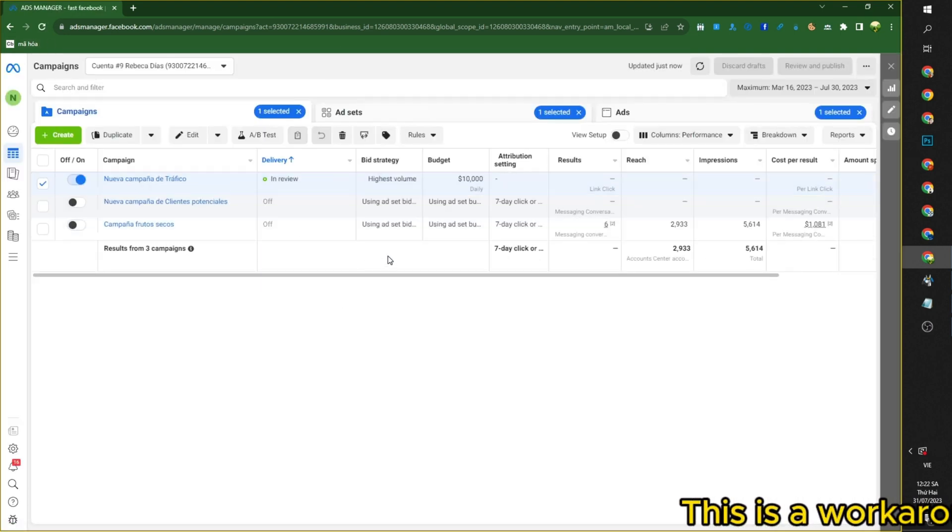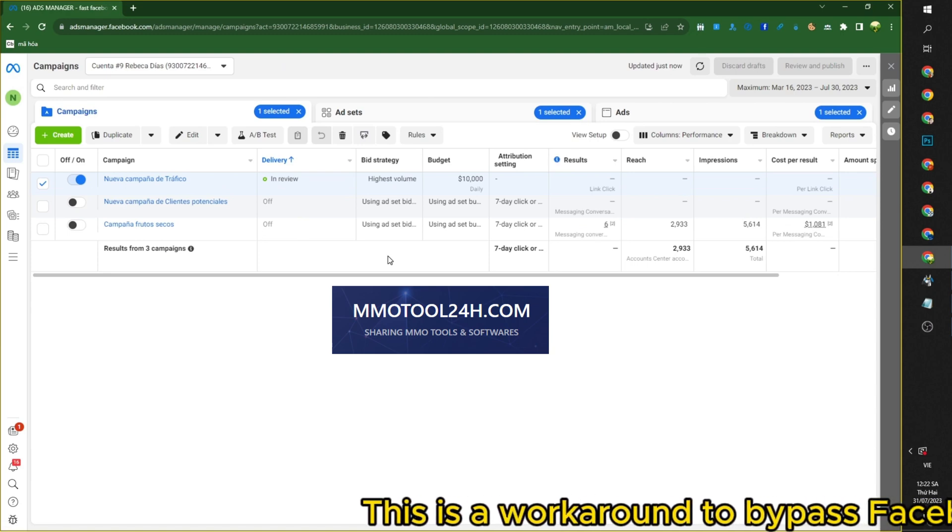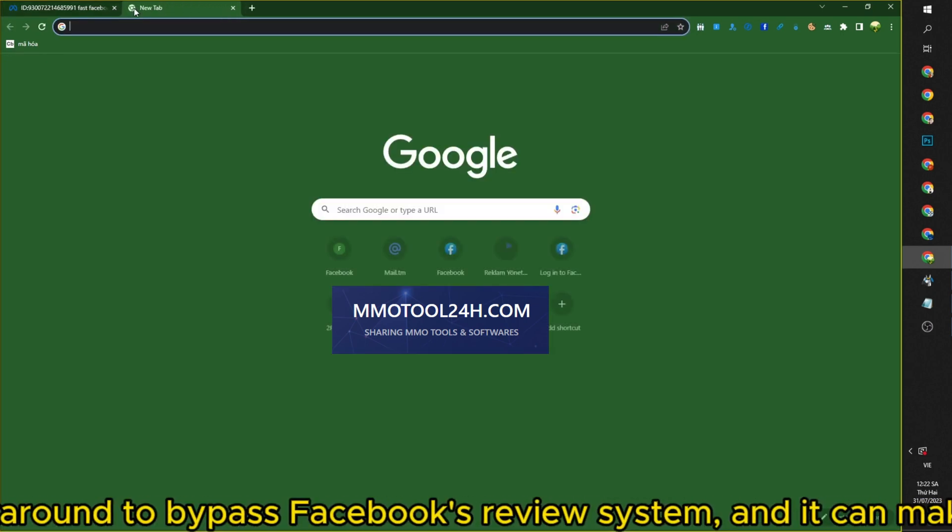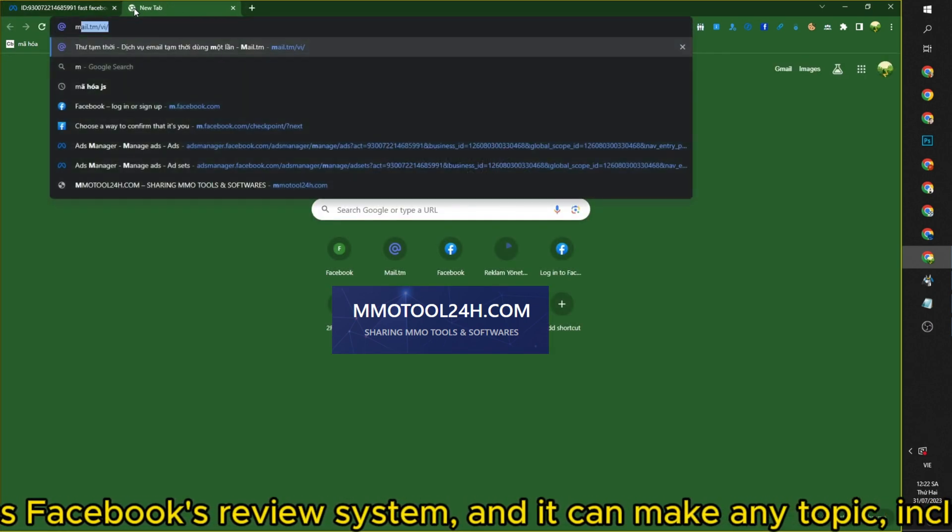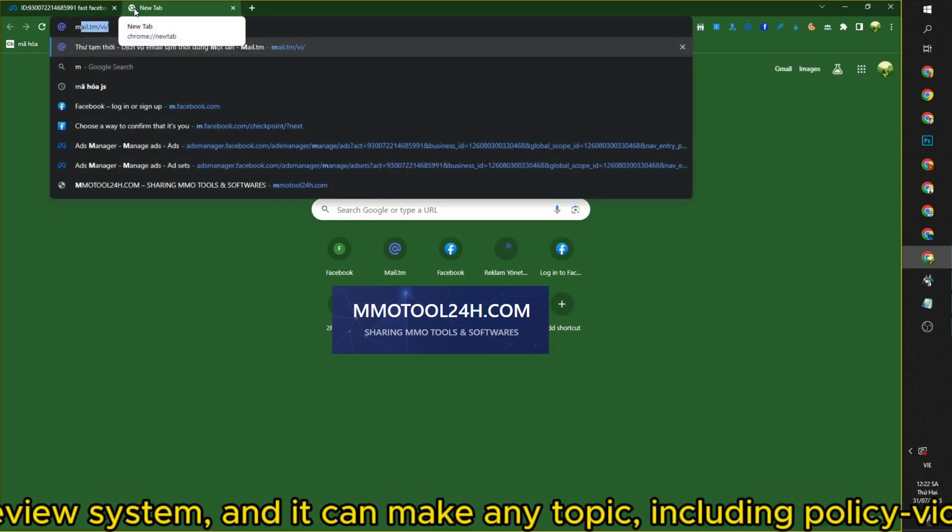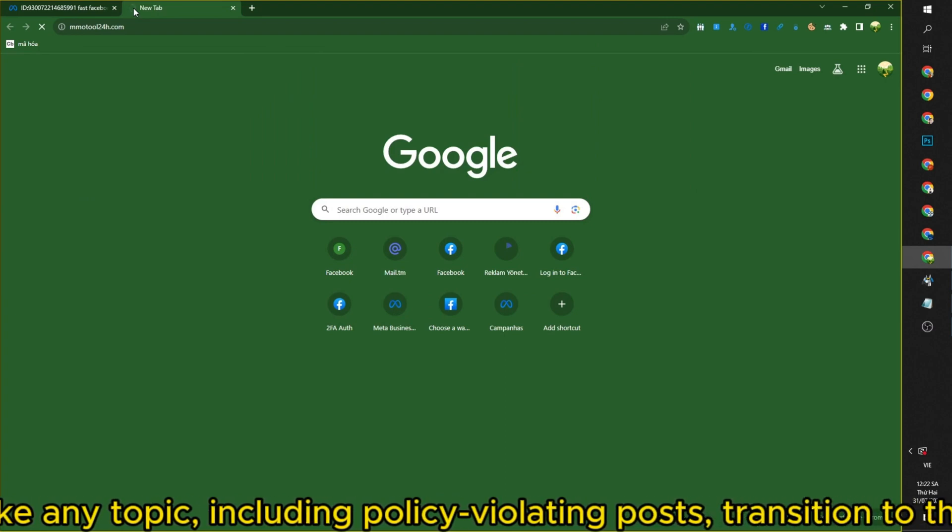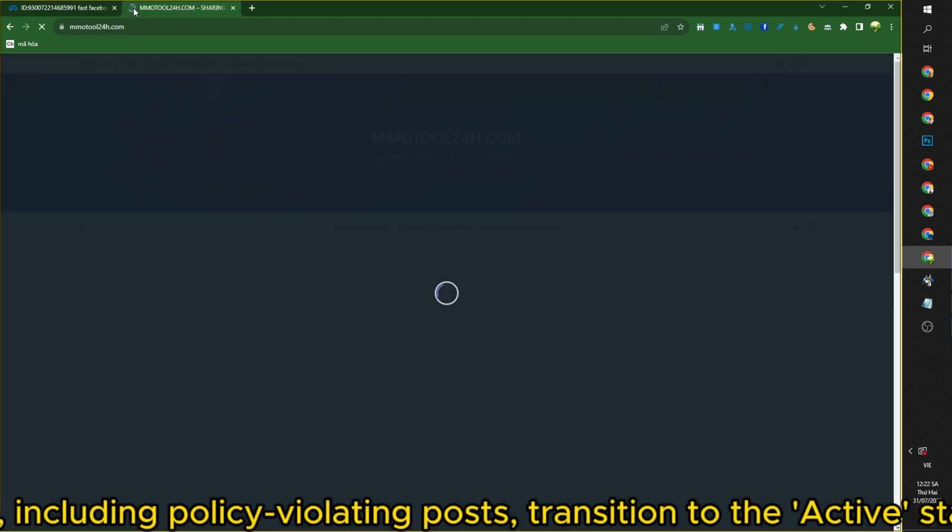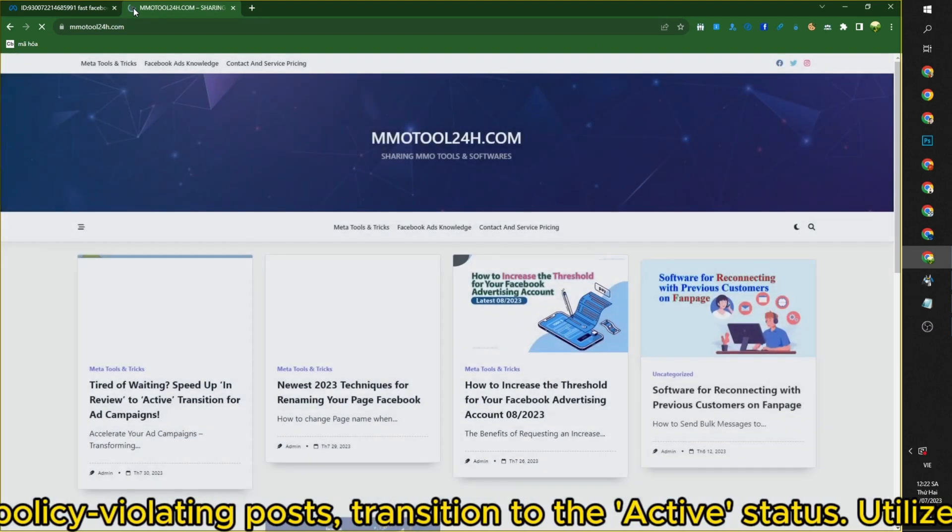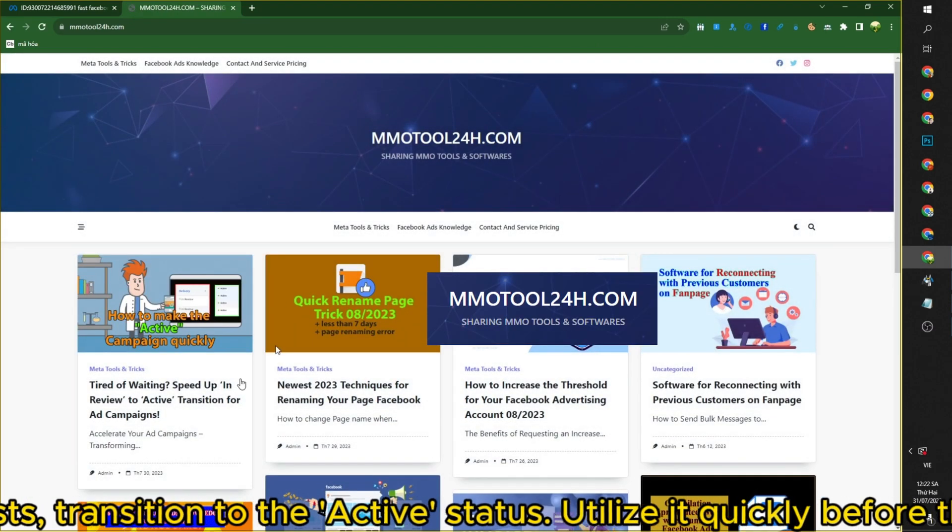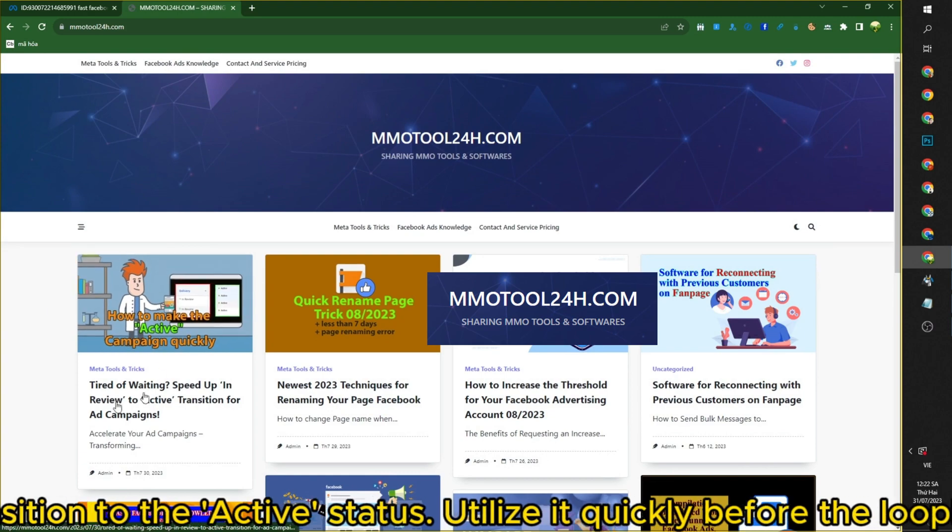This is a workaround to bypass Facebook's review system, and it can make any topic, including policy violating posts, transition to the active status. Utilize it quickly before the loophole gets fixed.